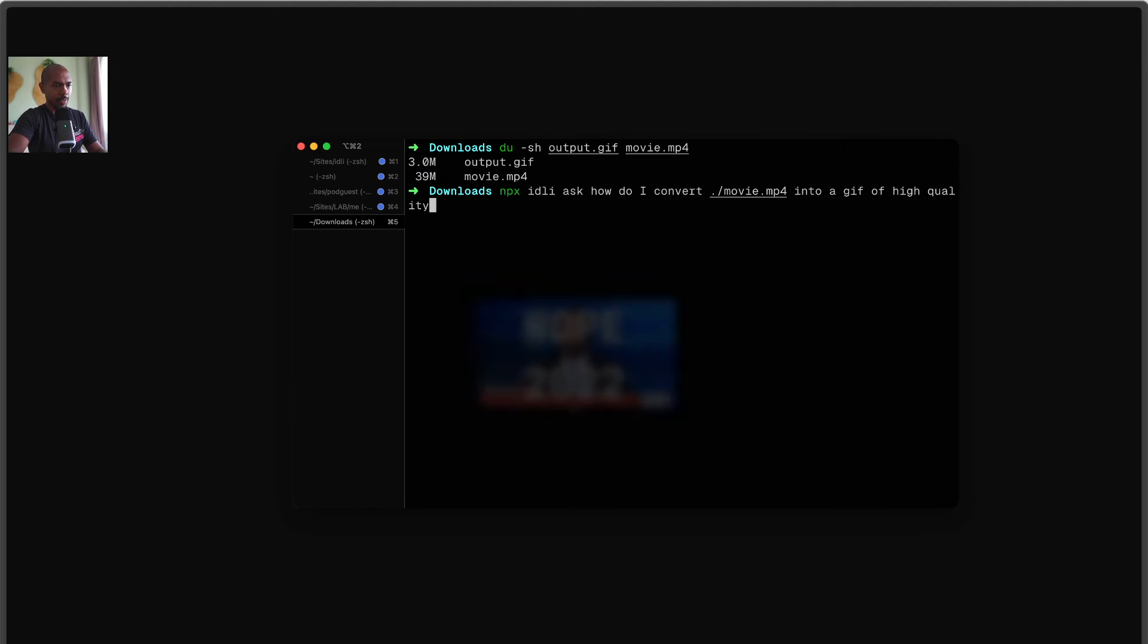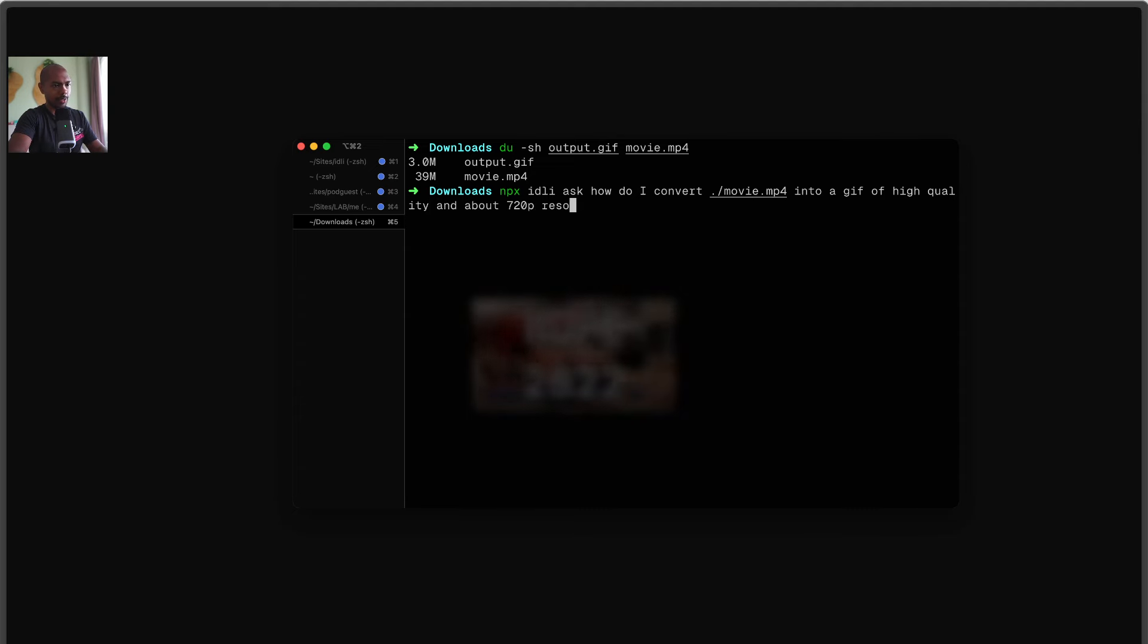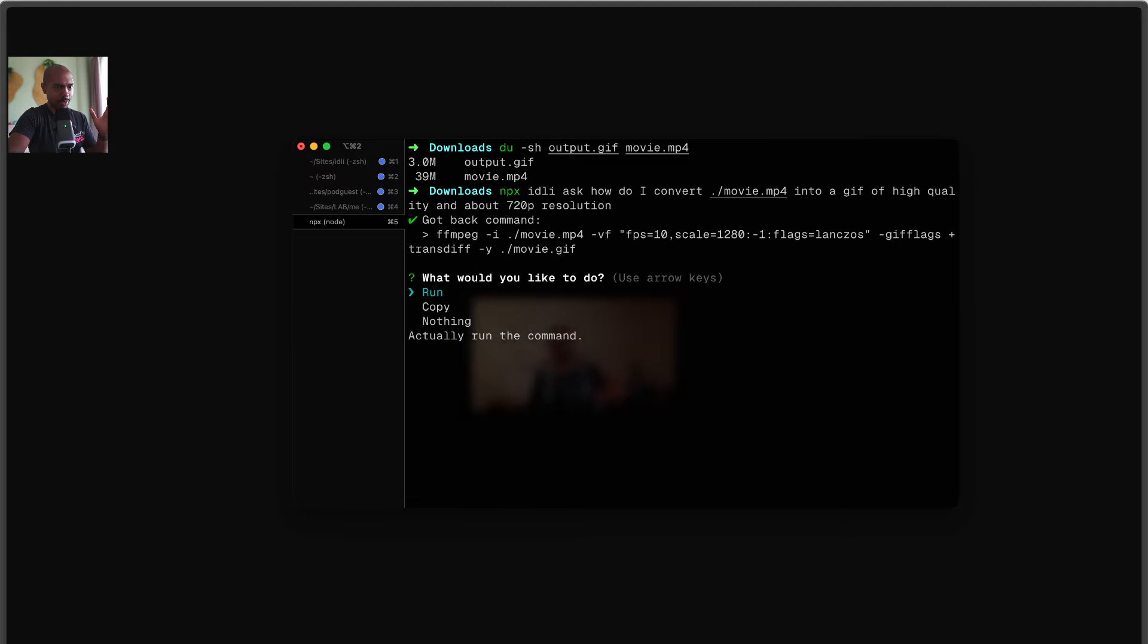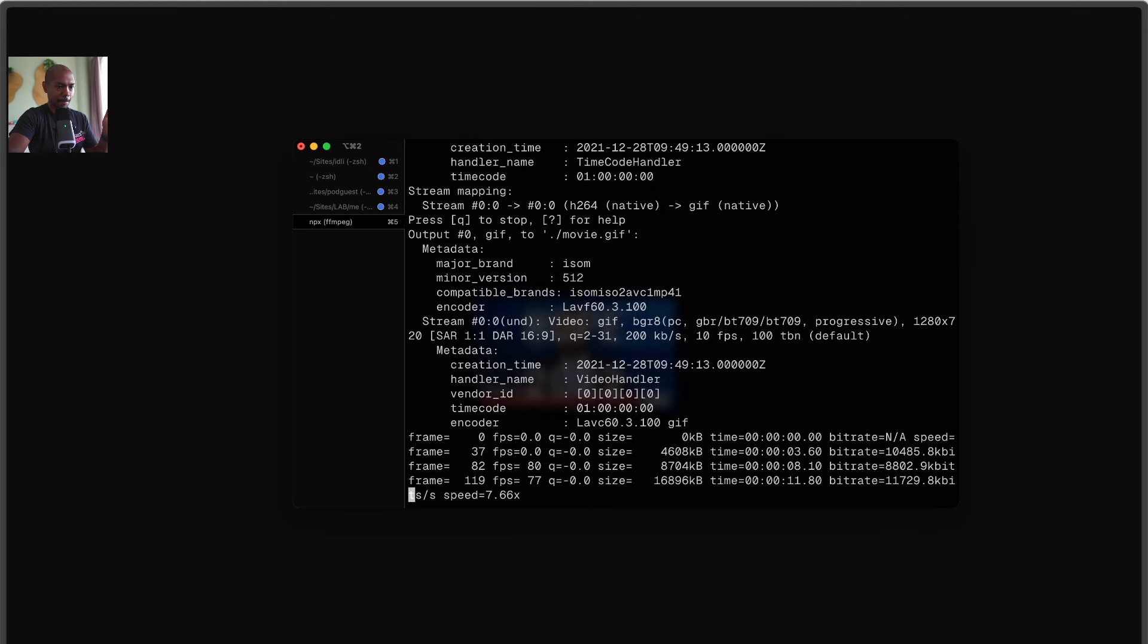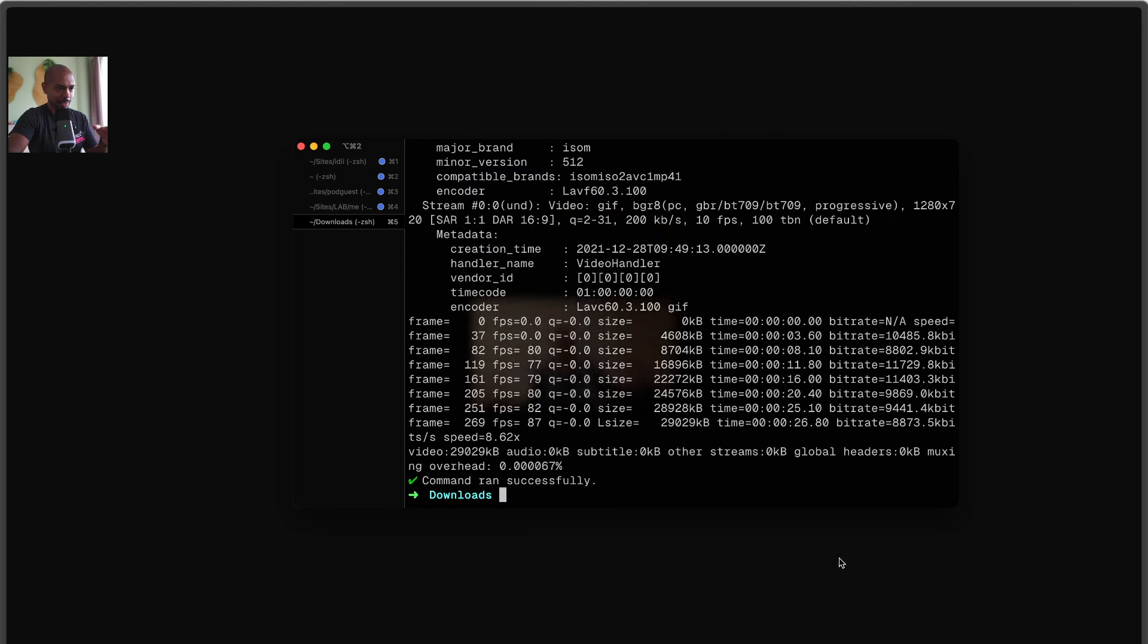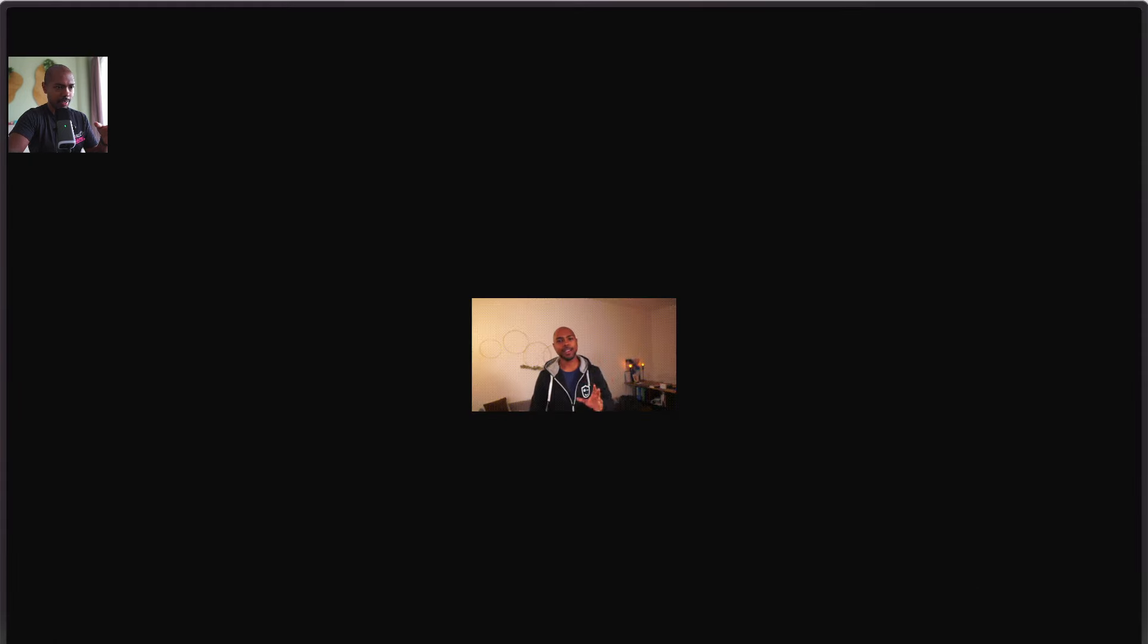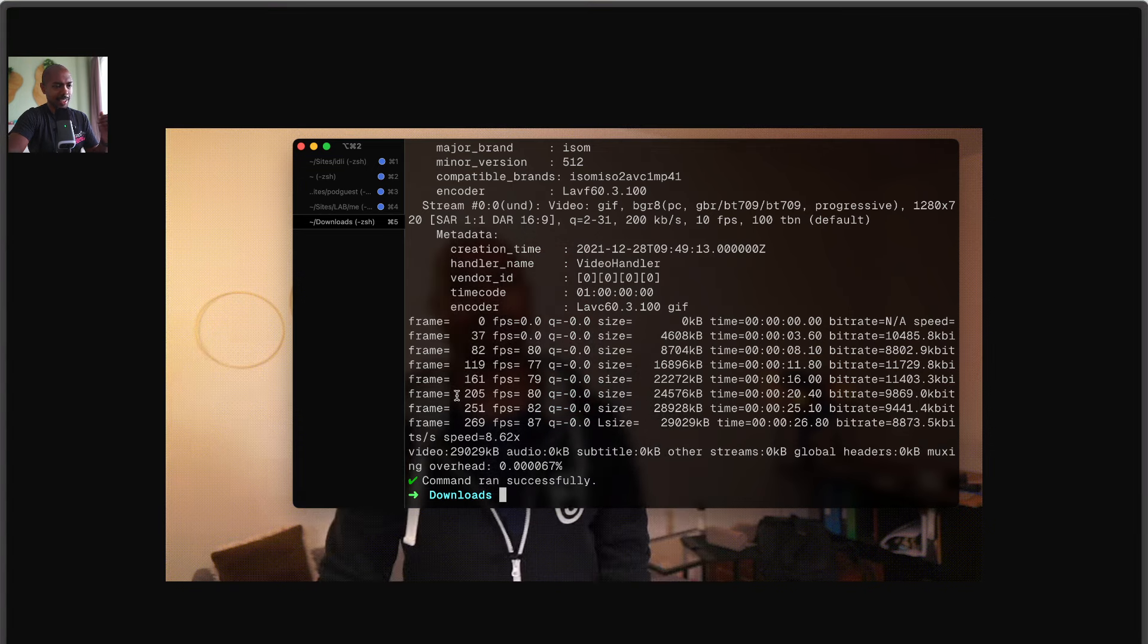Let's convert it to a GIF of high quality and about 720p resolution. Think and give me this command. There we go. I know what none of this means. So we'll run this command. It seems to be processing. Okay, so now we should have another GIF. Let's check. Output.gif, movie.gif. This is output.gif from before. This is movie.gif. Oof, a big GIF. And it does it exactly. Incredible.